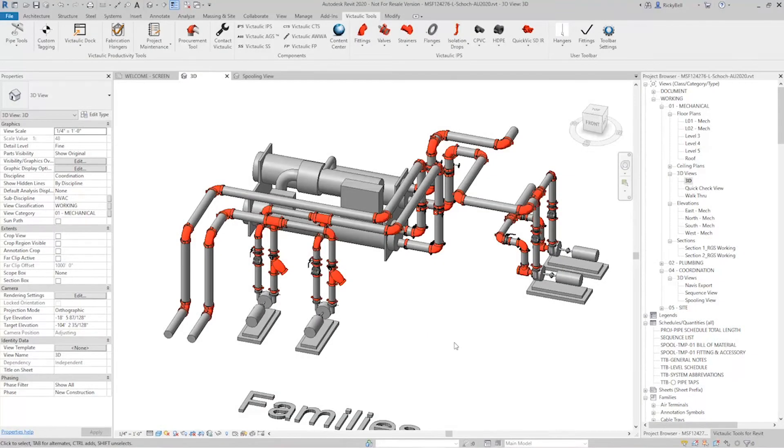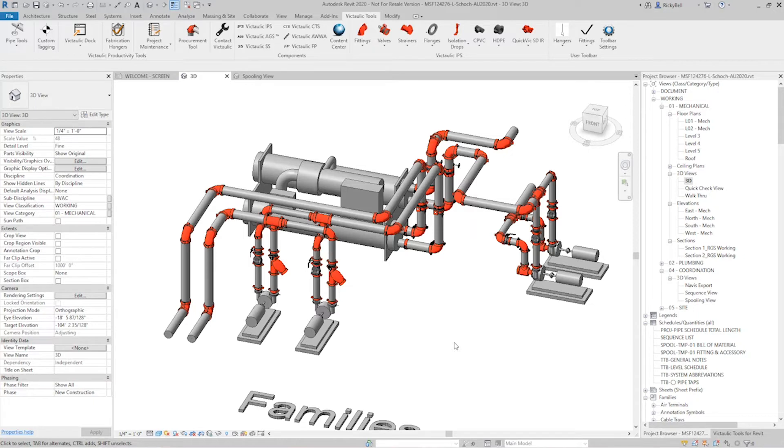Hey everyone, this is Ricky Bell with Victaulic VDC. I'm a programmer for Victaulic Tools for Revit. So I want to talk today about fabrication spooling in Revit with Victaulic Tools for Revit and some of the advancements we've made to make it even faster for you.